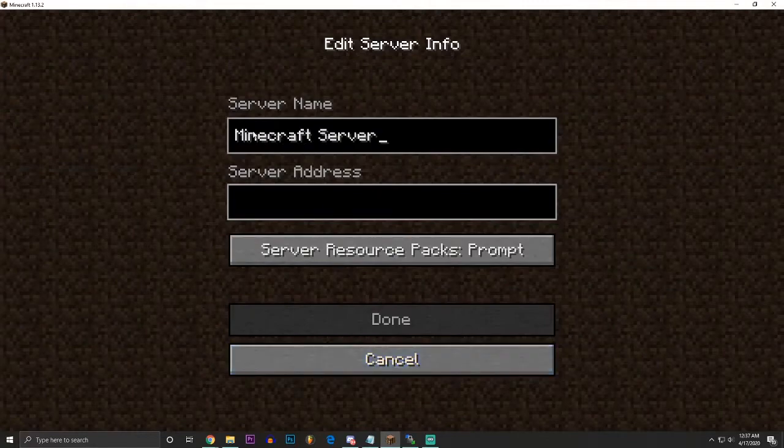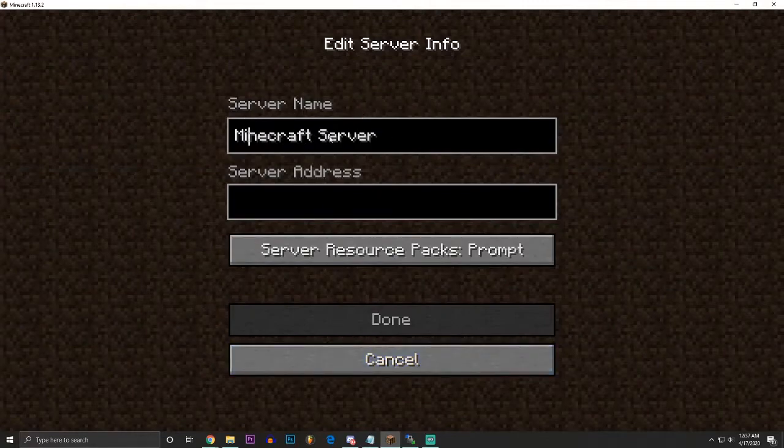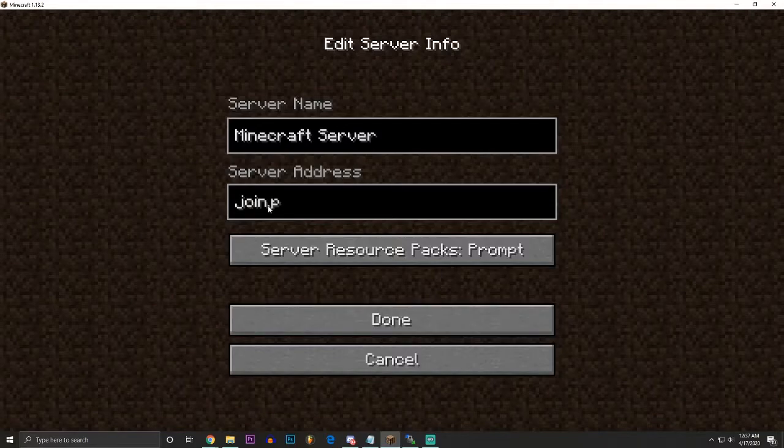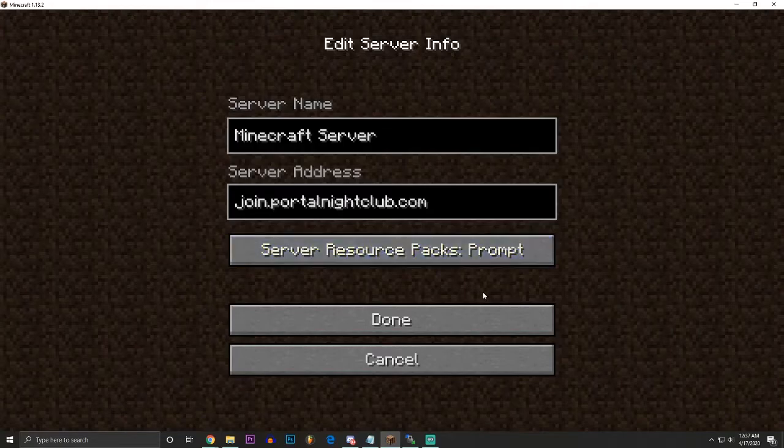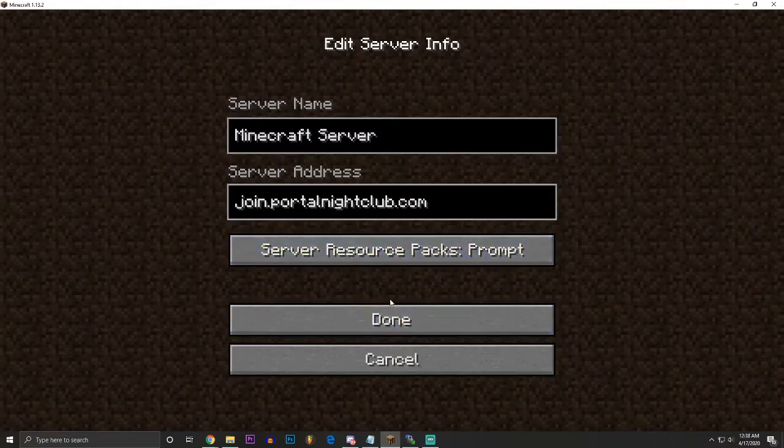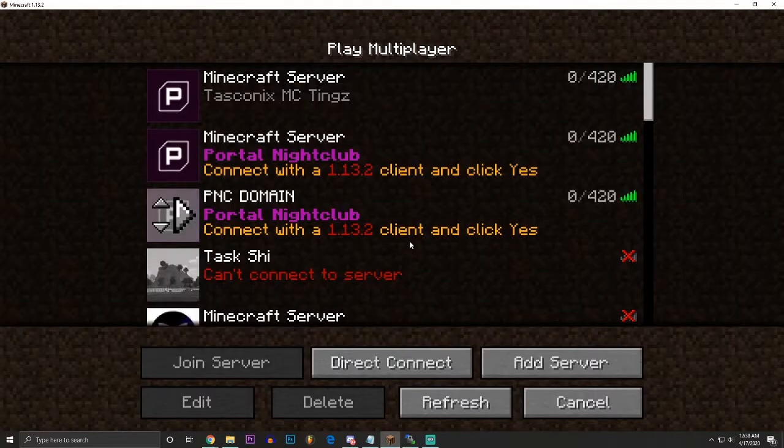You can make the server name whatever you want it to be. It doesn't matter. Server address. You type join.portalnightclub.com. That's the server IP to join. Always join.portalnightclub.com. You can leave this on. You don't have to touch this because we are installing the resource pack manually due to its size. And then you hit done.